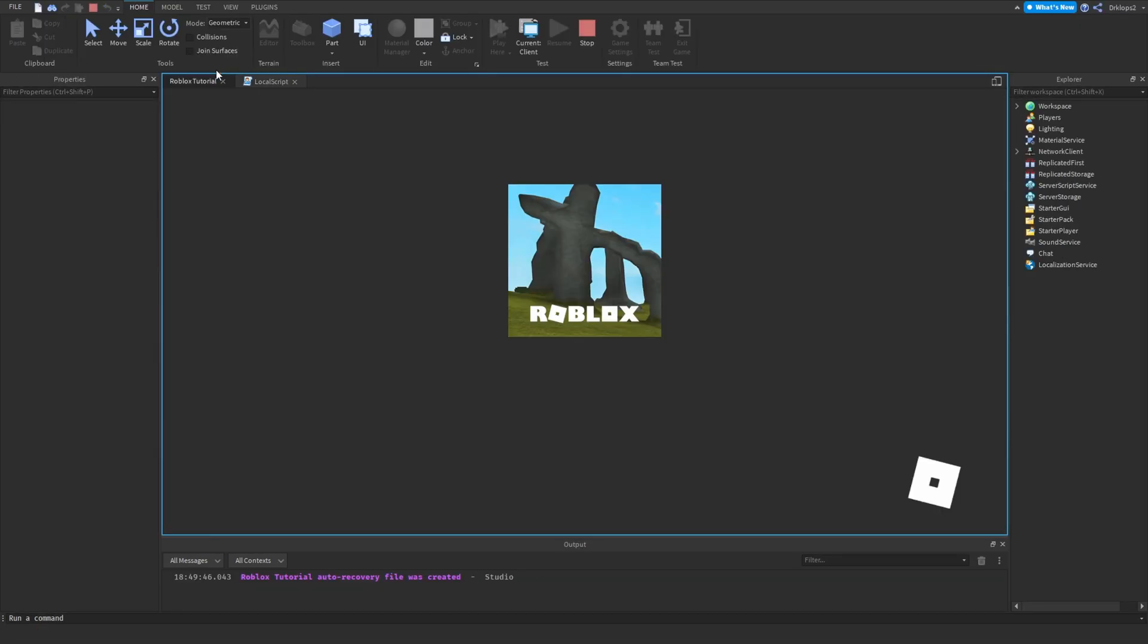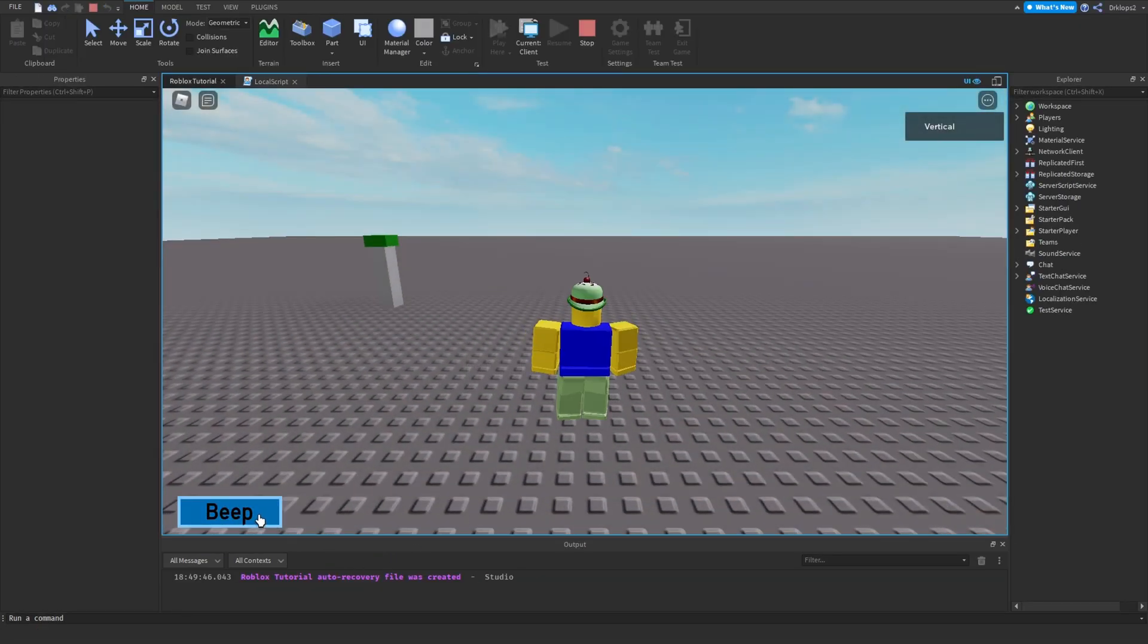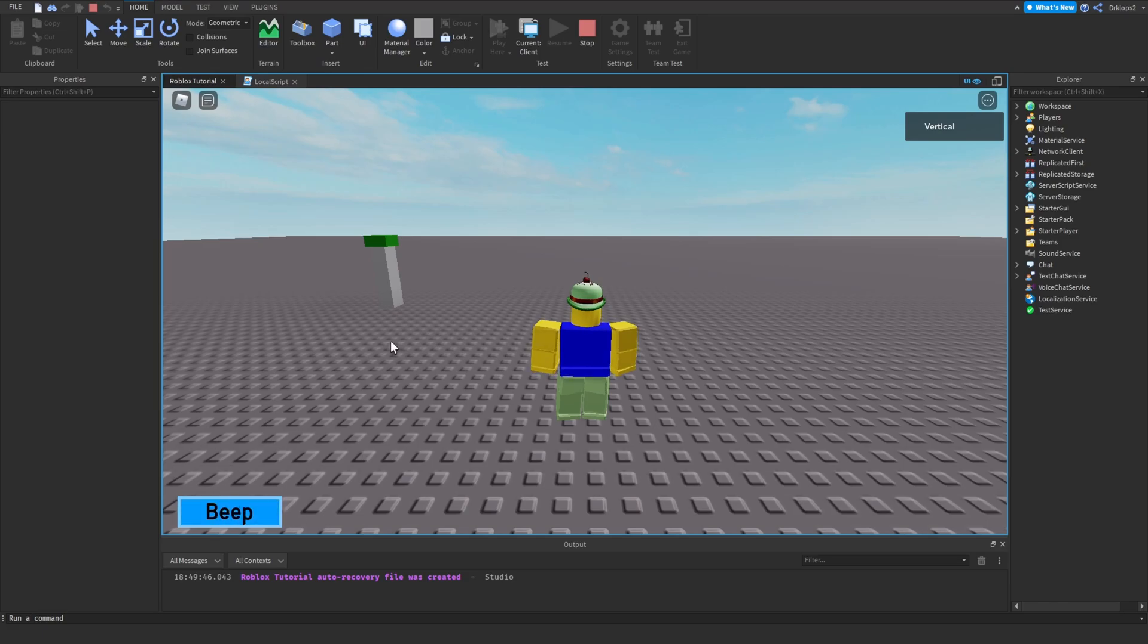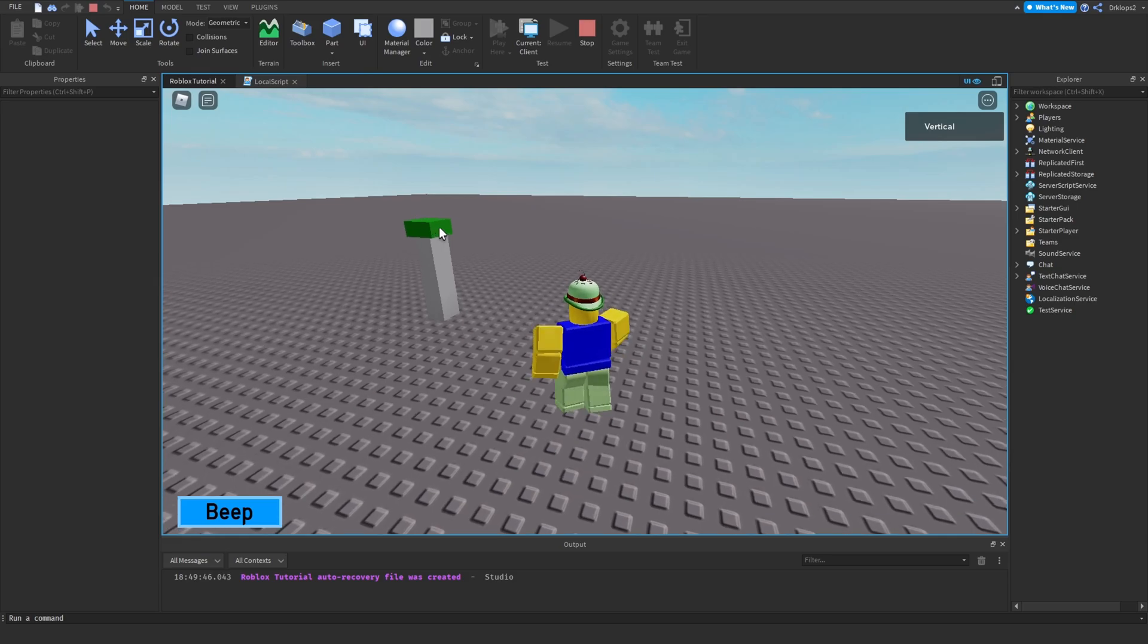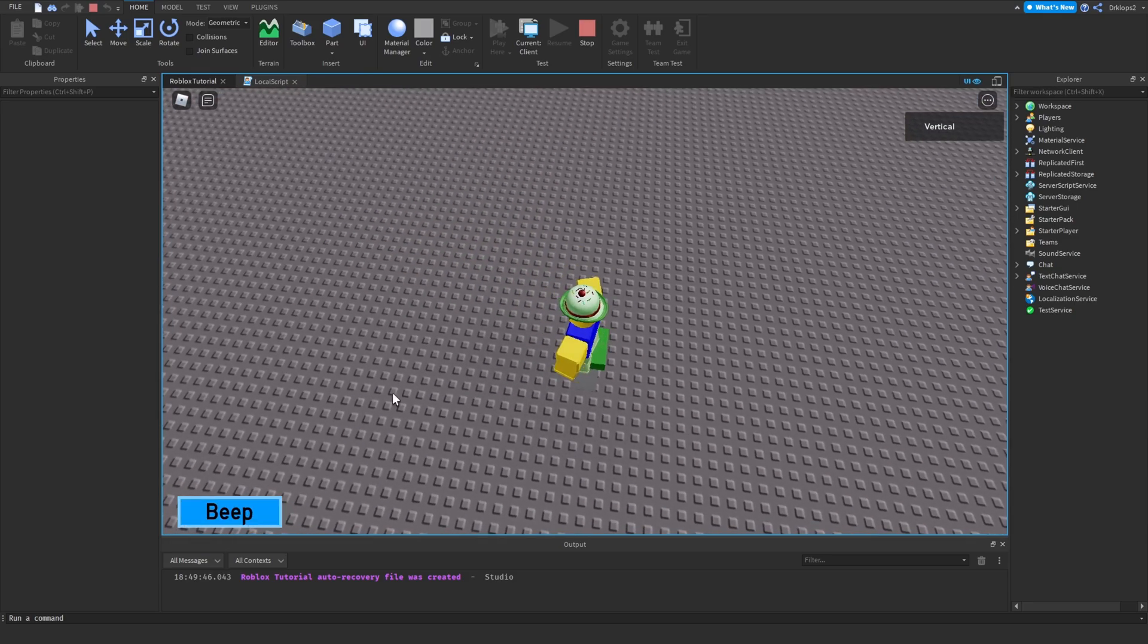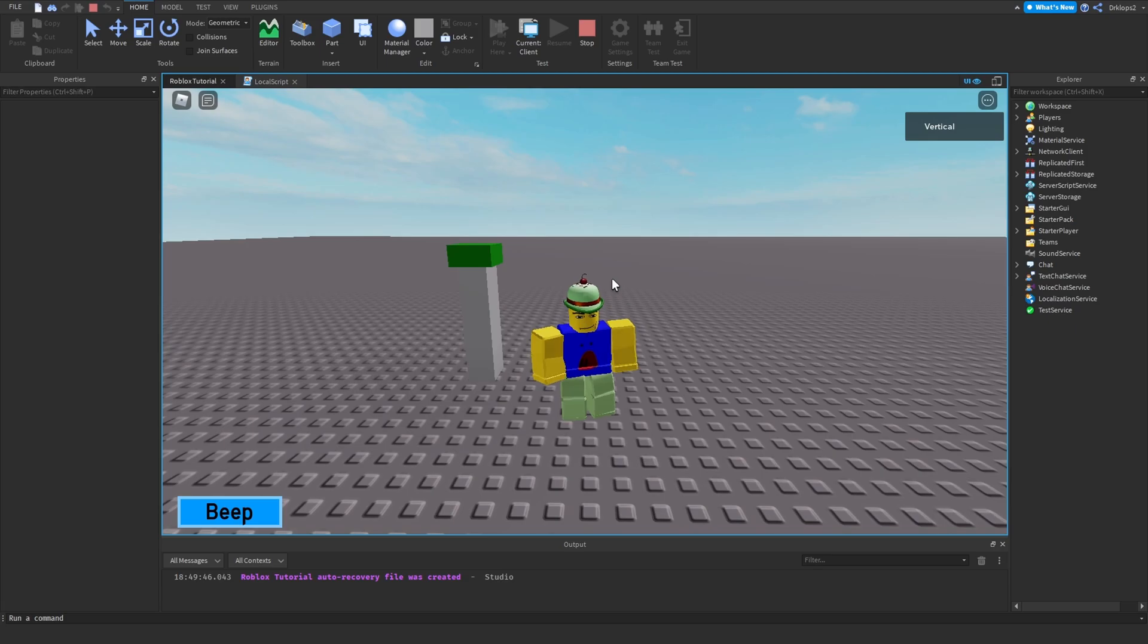Anyways, if we go play this, as you can see, no errors. If we press this, the sound will play like you already see. And this will also work if we get close enough. As you can see. That's how you make.